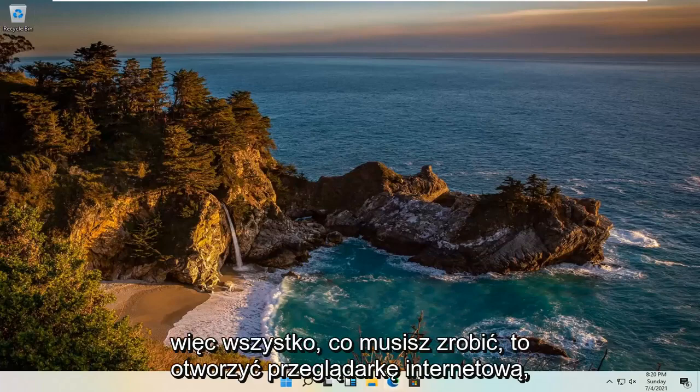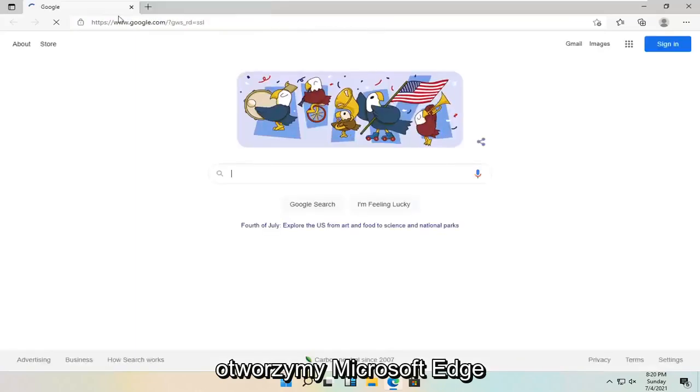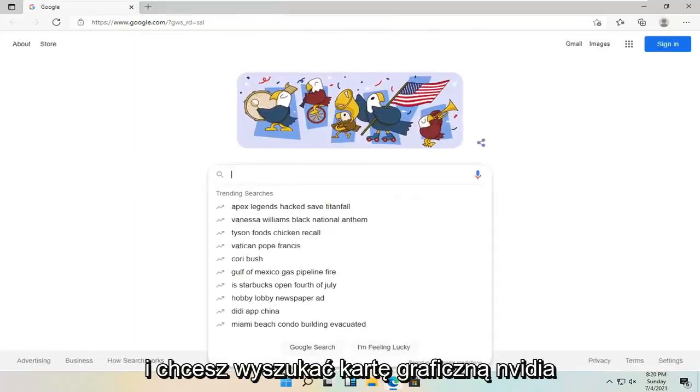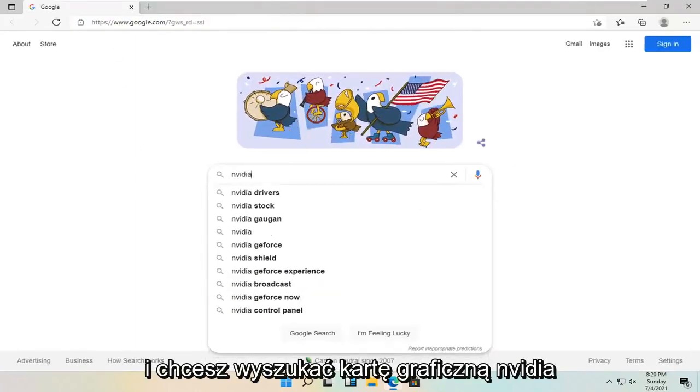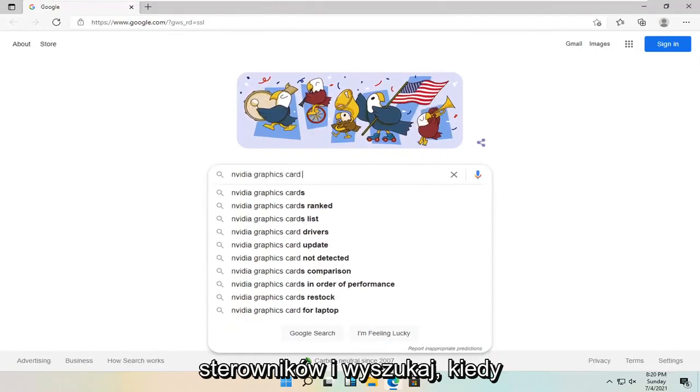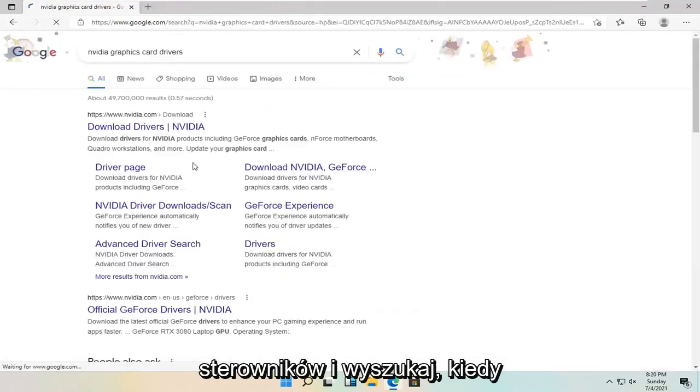So all you have to do is open up a web browser. It doesn't matter which one. We're going to open up Microsoft Edge. And you want to search for NVIDIA graphics card drivers and search for it.